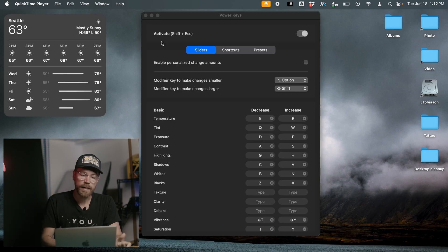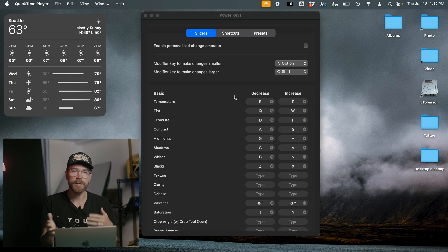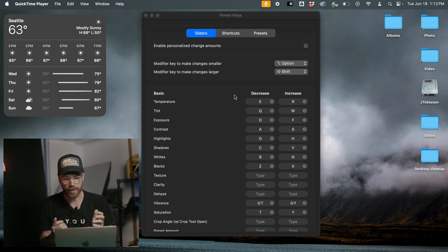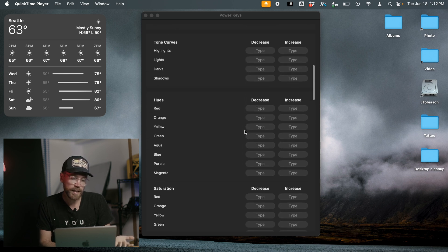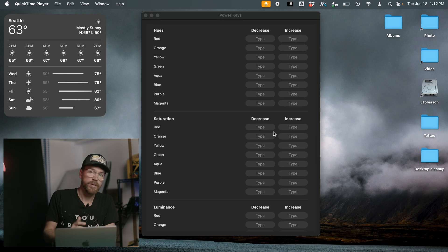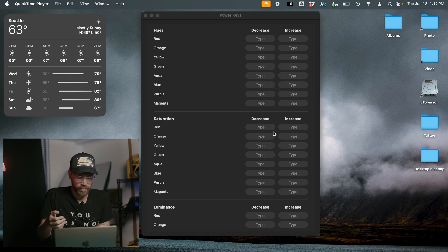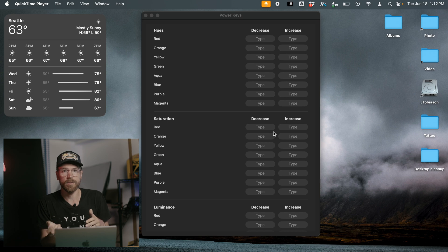Once it's installed, you'll see there are three sections of Power Keys: sliders, shortcuts, and presets. The sliders section lets you map keys to adjust the various sliders inside Lightroom just by hitting keys on your keyboard. You can map pretty much any slider — I mostly use the ones that affect the basics like temperature, tint, exposure, and contrast. You can set whatever you want; for example, holding Command-Control-Shift-6 to adjust red saturation.